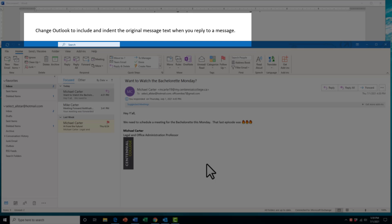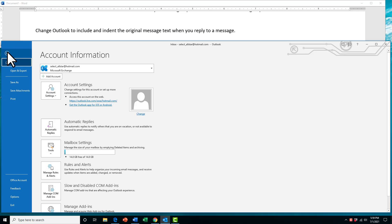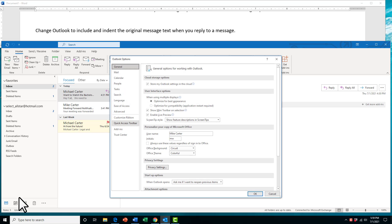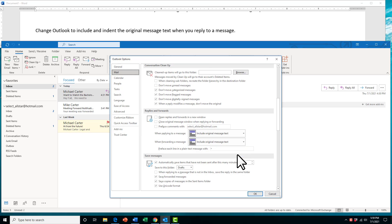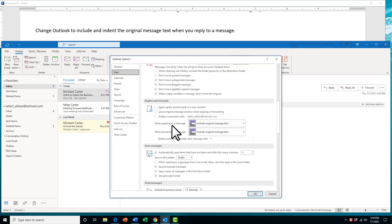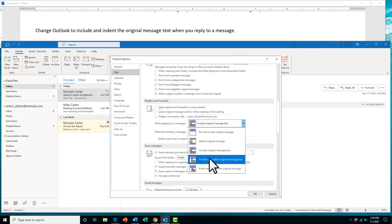This is one of those tasks where you have to change the settings in Microsoft Outlook. We're going to have to go to the File tab, go to Options, and then search for where to change this to indent the original message text when you reply to a message. That would be in the File tab, then go down to Options, click on that, and then this would be in the Mail tab — makes sense, you're replying to mail. Scroll down to the Replies and Forwards group, and when replying to a message, we're going to change this to Include and indent original message text.